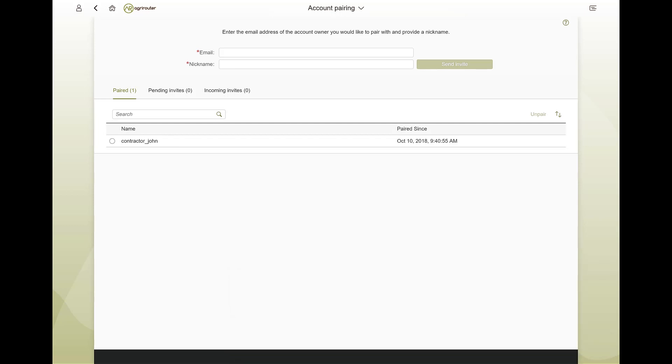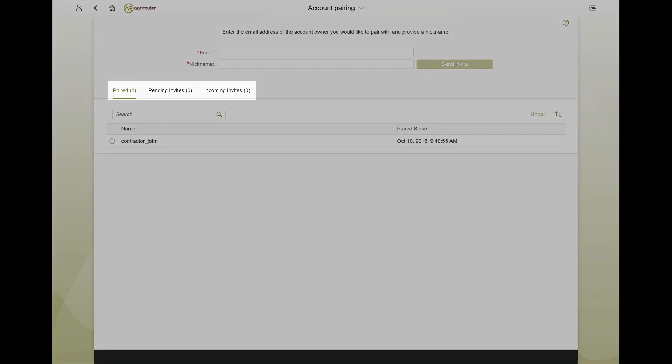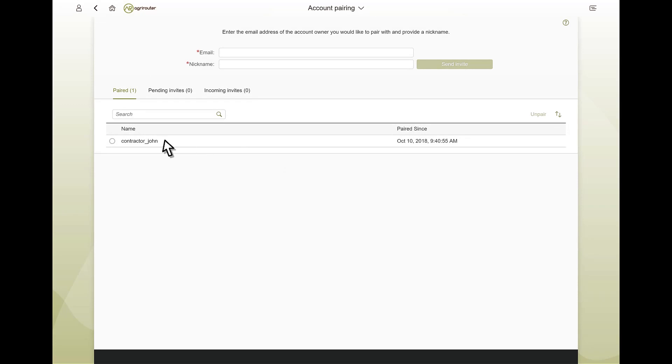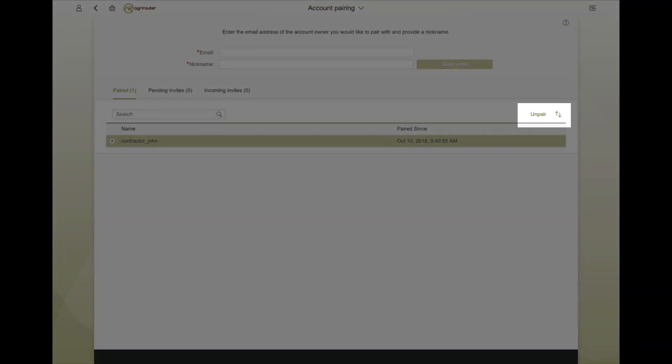The connect accounts tile provides an overview of all connections as well as open and received invitations. A connection can be disconnected at any time.